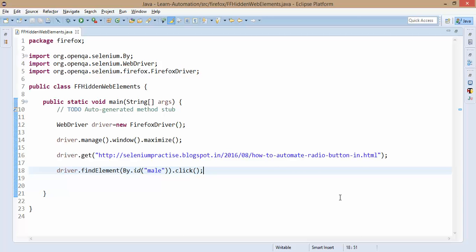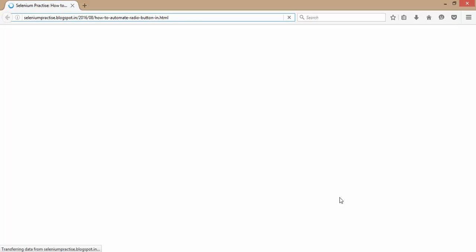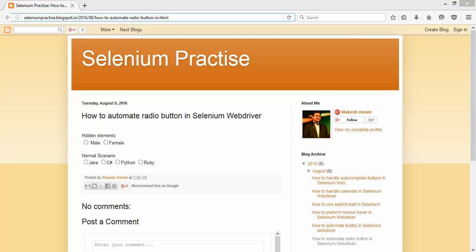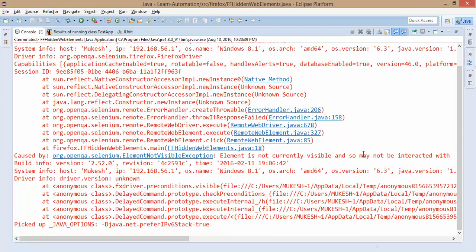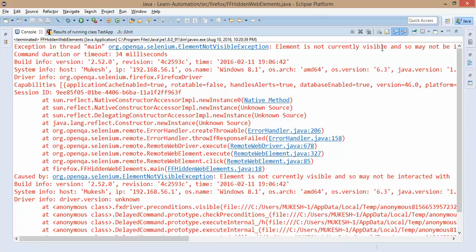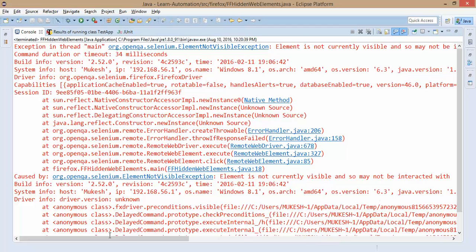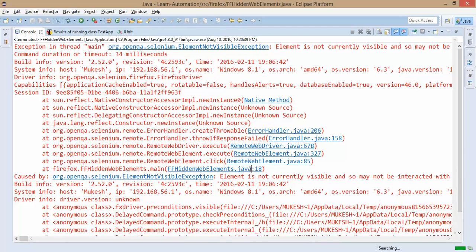This is one of the most important interview questions as well — they will ask what challenges you have faced in your web application. This is a very normal scenario; in general web applications you will find hidden web elements. Once the page loads, you will see WebDriver gives a meaningful exception: 'element is not currently visible'. Don't panic when you get a lengthy exception — just read it. The exception is coming at line 18 in our FirefoxHiddenWebElements class.